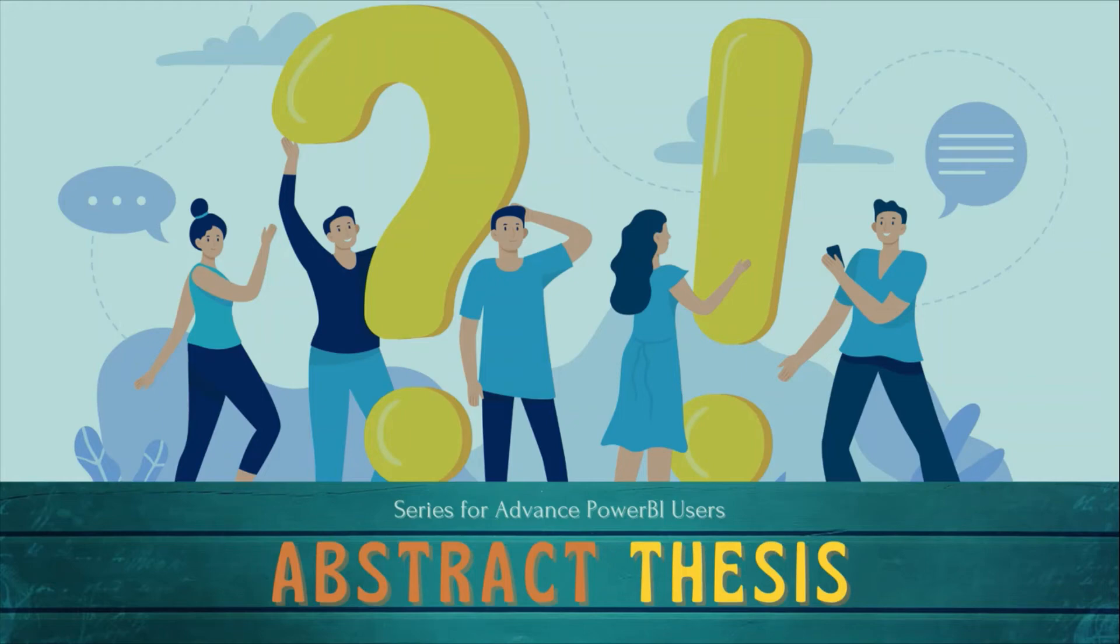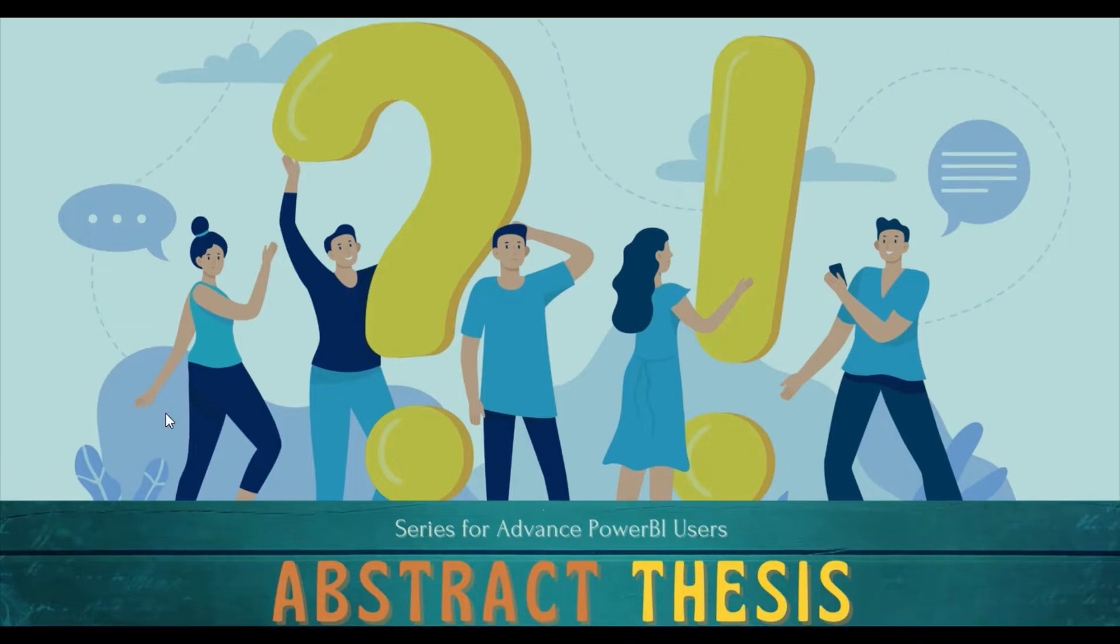Welcome to another episode of Abstract Thesis series. In this series we are digging deep into Power BI concepts. If you have not subscribed, subscribe to our channel and press the bell icon so that you can get notifications for our new videos. Hello and welcome to another video on Abstract Thesis series.